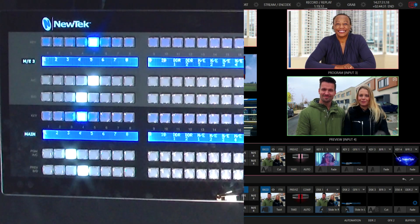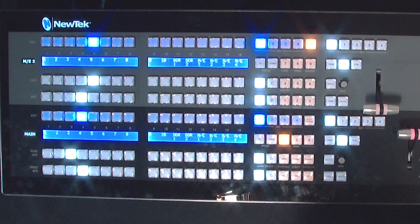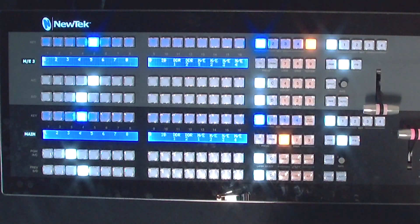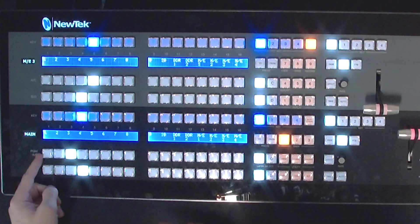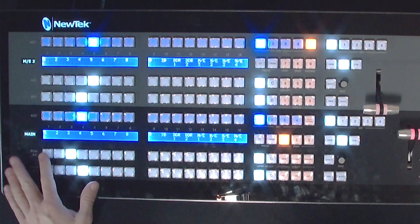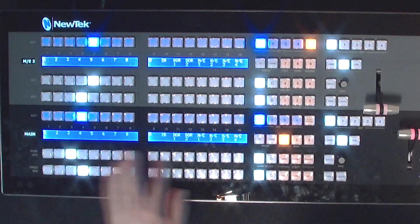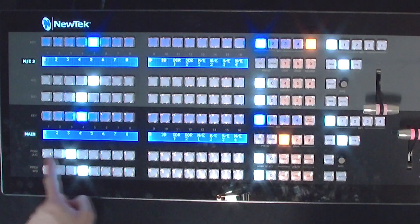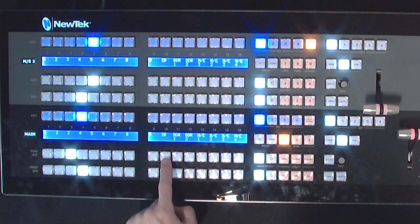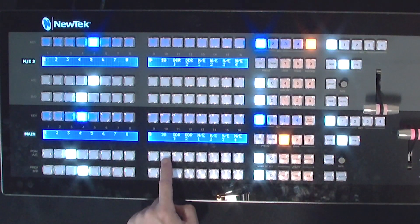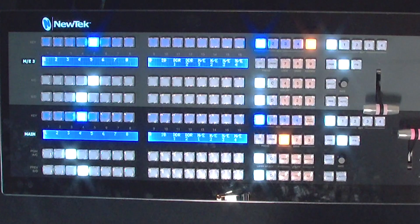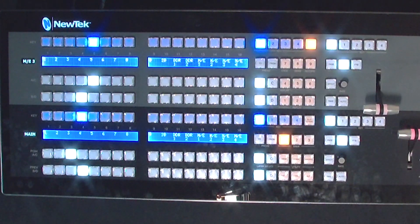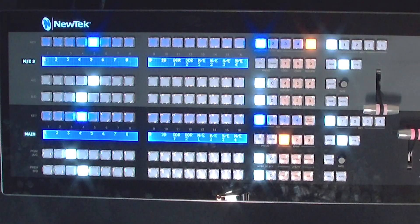Okay, so one thing that you'll notice here is I currently have set up on my two stripe control panel, the bottom row here only goes through inputs 1 through 10 but doesn't show off my 11 through 16.